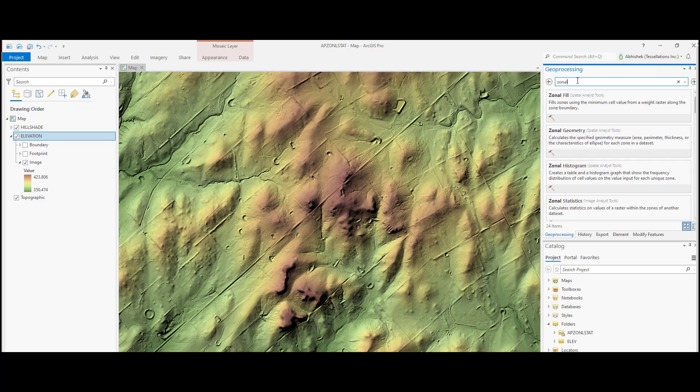When we search for zonal under the geoprocessing window, we see that there are different zonal tools including zonal fill, zonal geometry, zonal histogram, and a couple of zonal statistics tools.